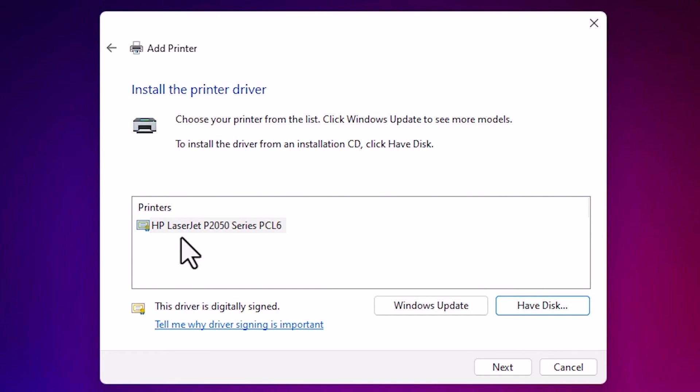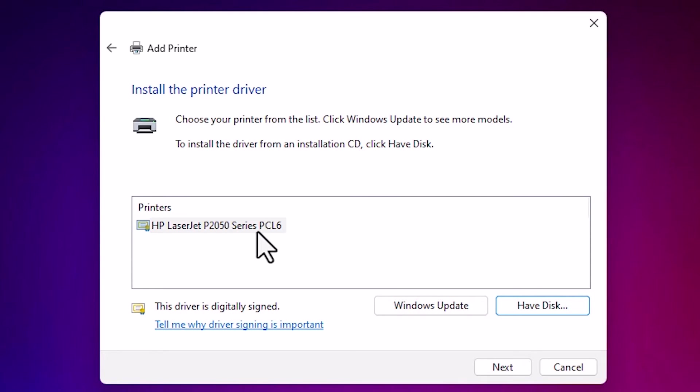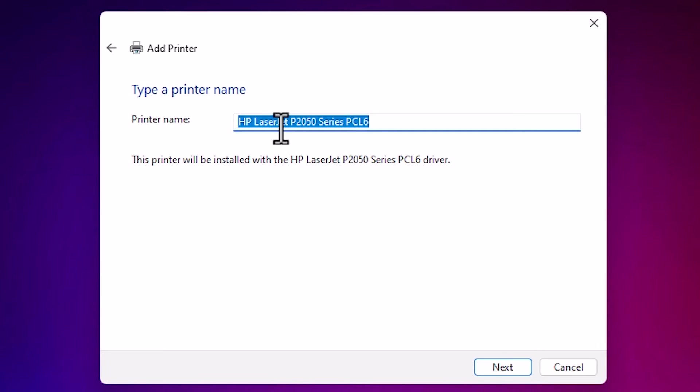Here we find HP LaserJet 2050. It is a series of the 2055. It is a series printer. Select this. Click on next.